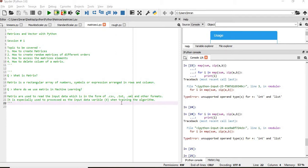Hi everyone, welcome to the first session of matrices and vectors with Python. In this session we are going to cover topics like how to create matrices, how to create random matrices of different orders.